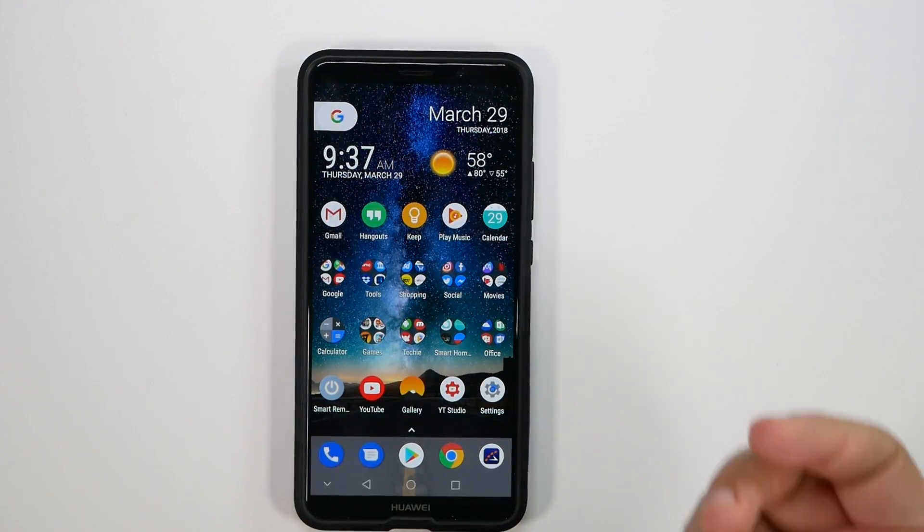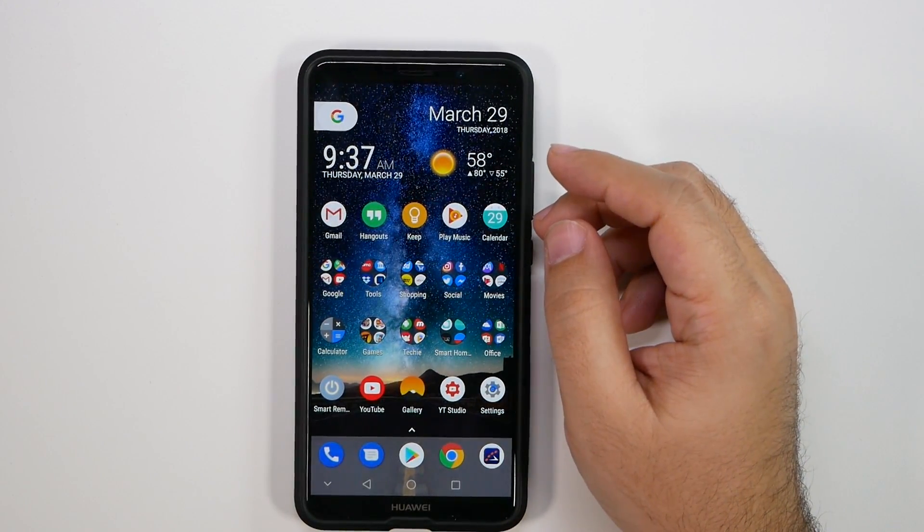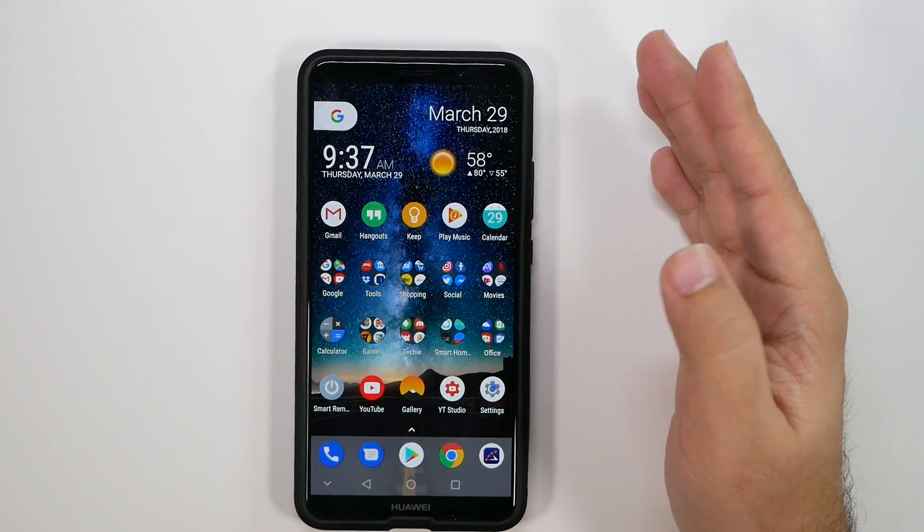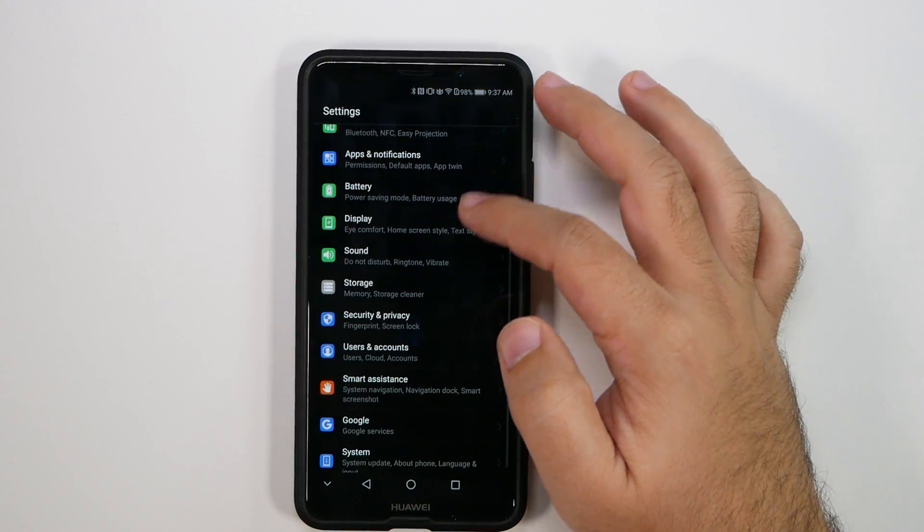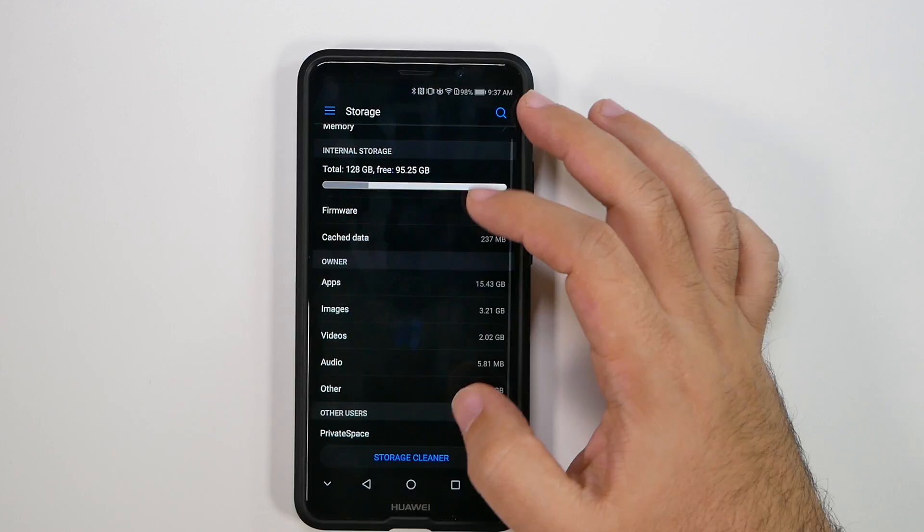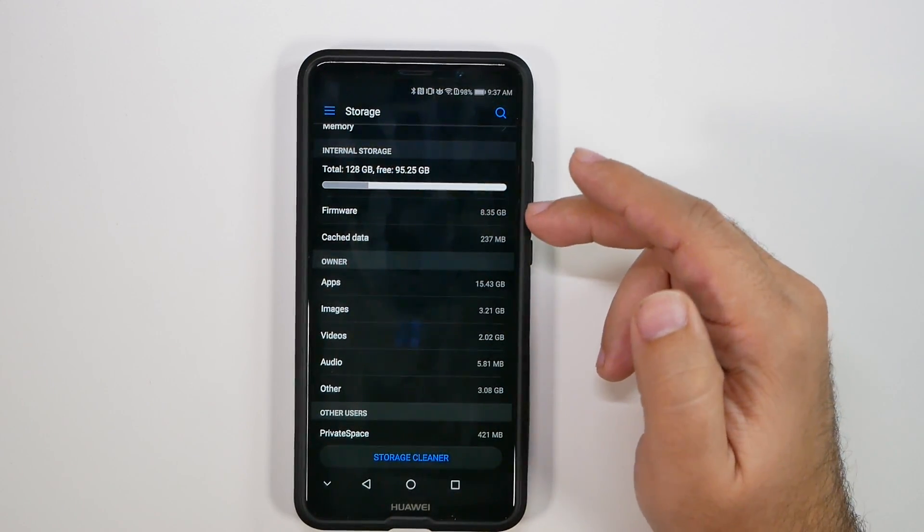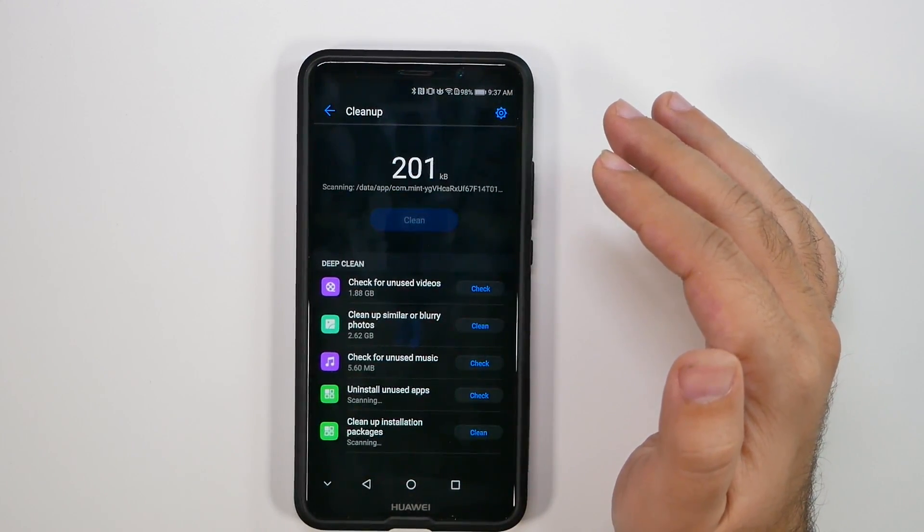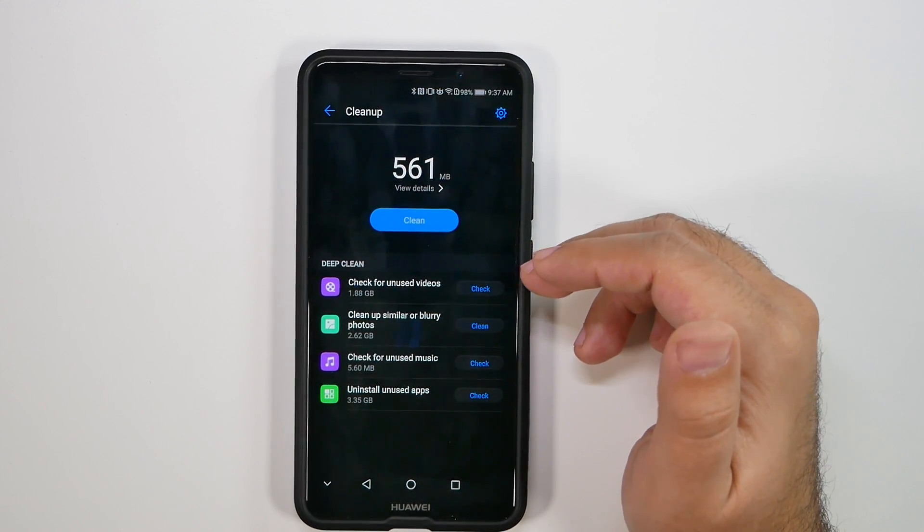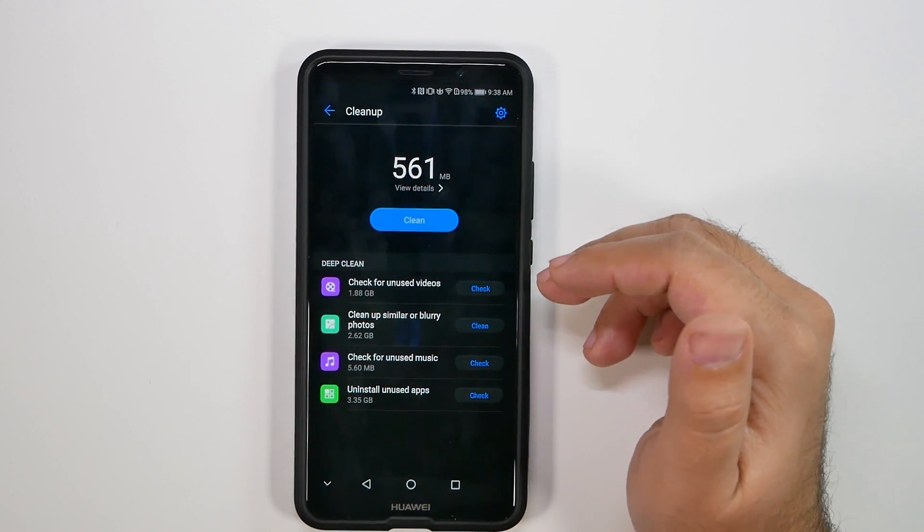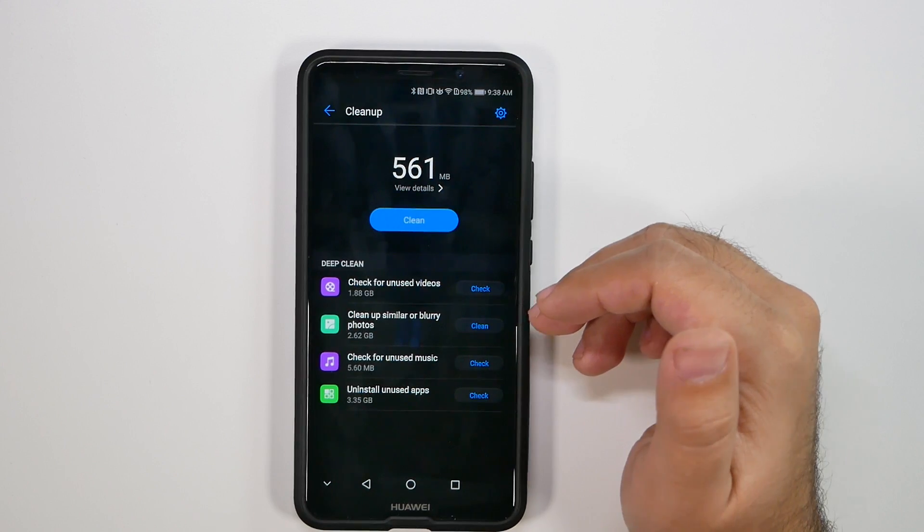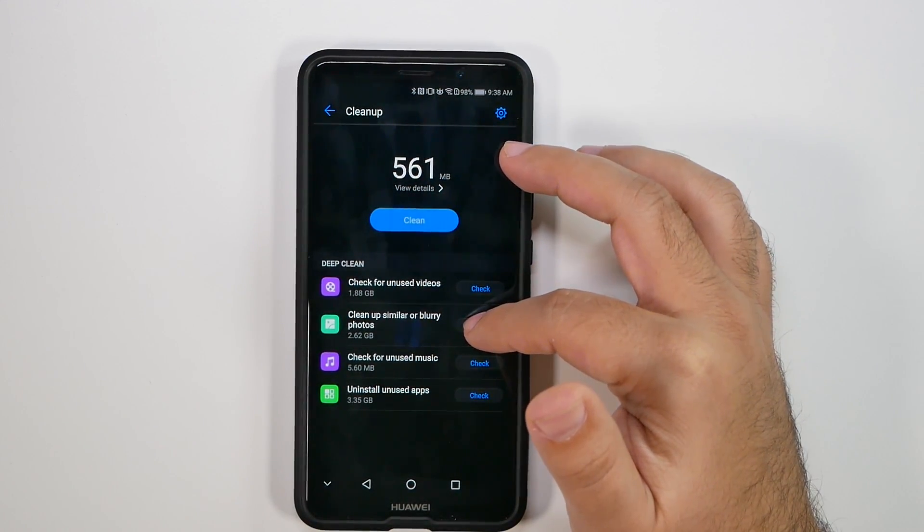Now this next one is a really great feature and it's called a storage cleaner. And how you do this is simply go into settings, then going under storage, and then at the very bottom is storage cleaner. Now basically what this does is it takes everything from your phone and it wipes out anything that you don't need. So again, unused videos, similar photos and so on and so forth. So you can really do this.